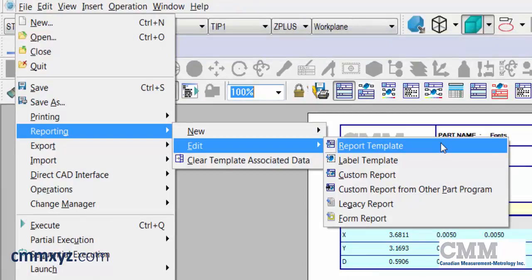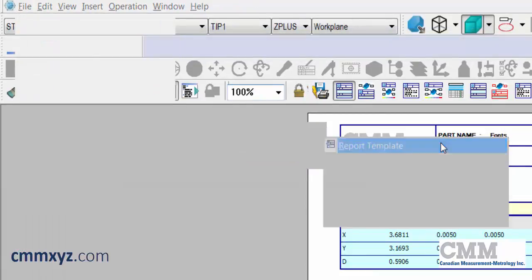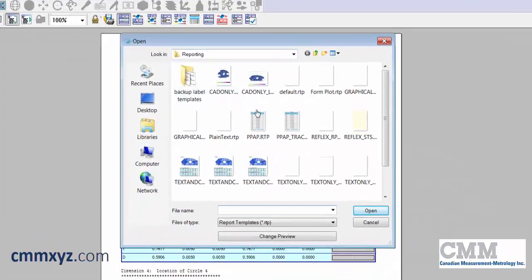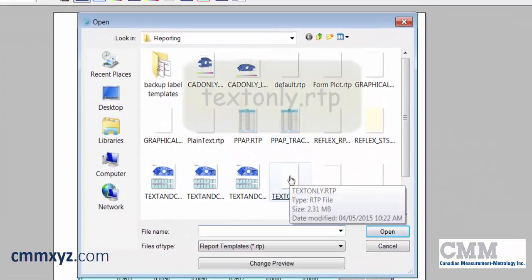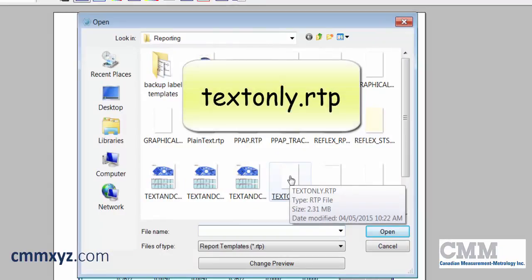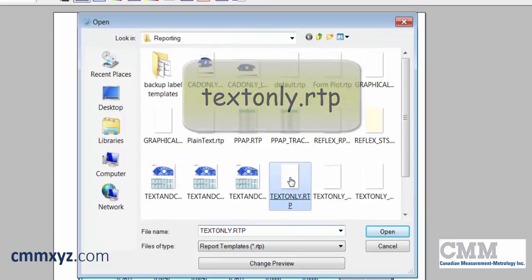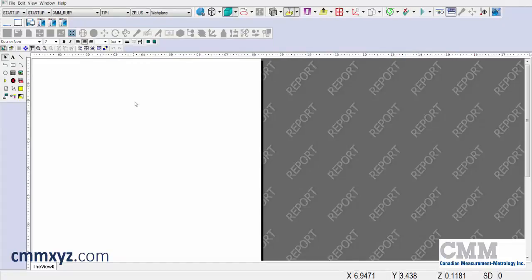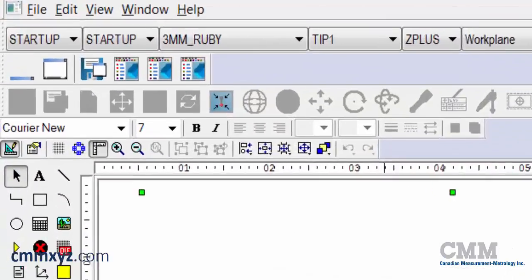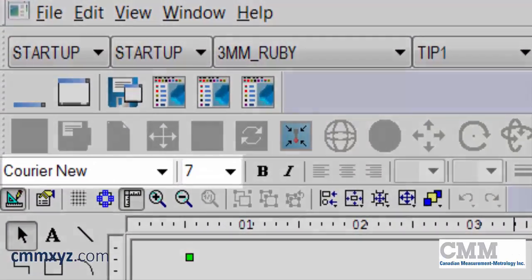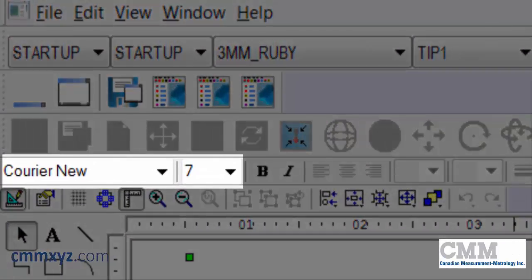There it is — let's give that a click. We need to browse for the R type, which is Text Only .RTP. Give that a click and here we go. We first need to click this blank area here — just a single click so it's selected. And you can see up here we're using Courier New with a size of 7.